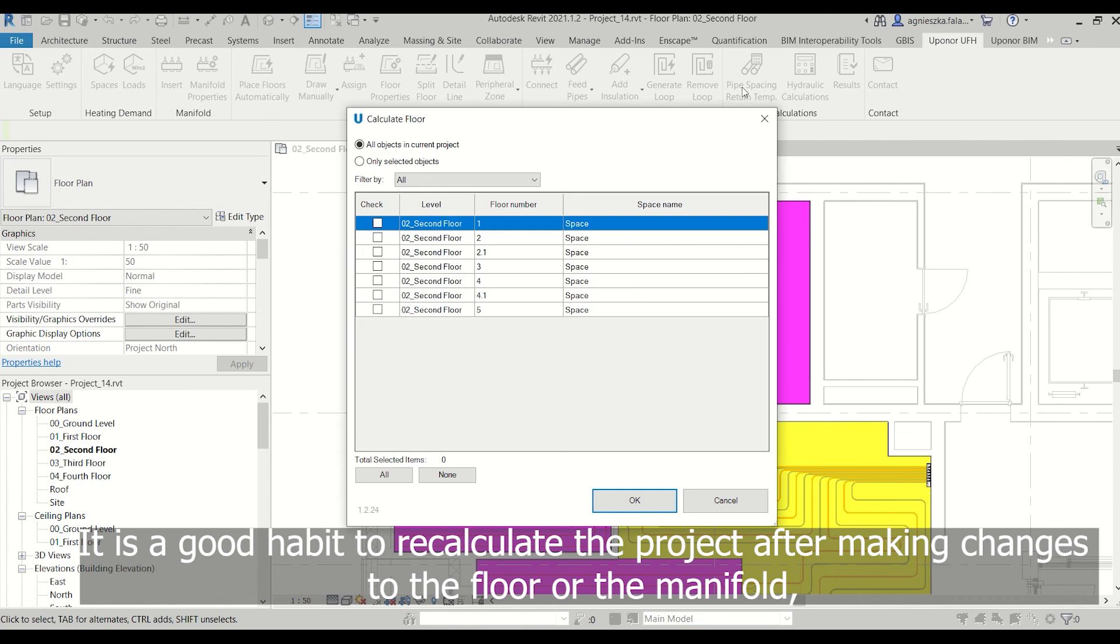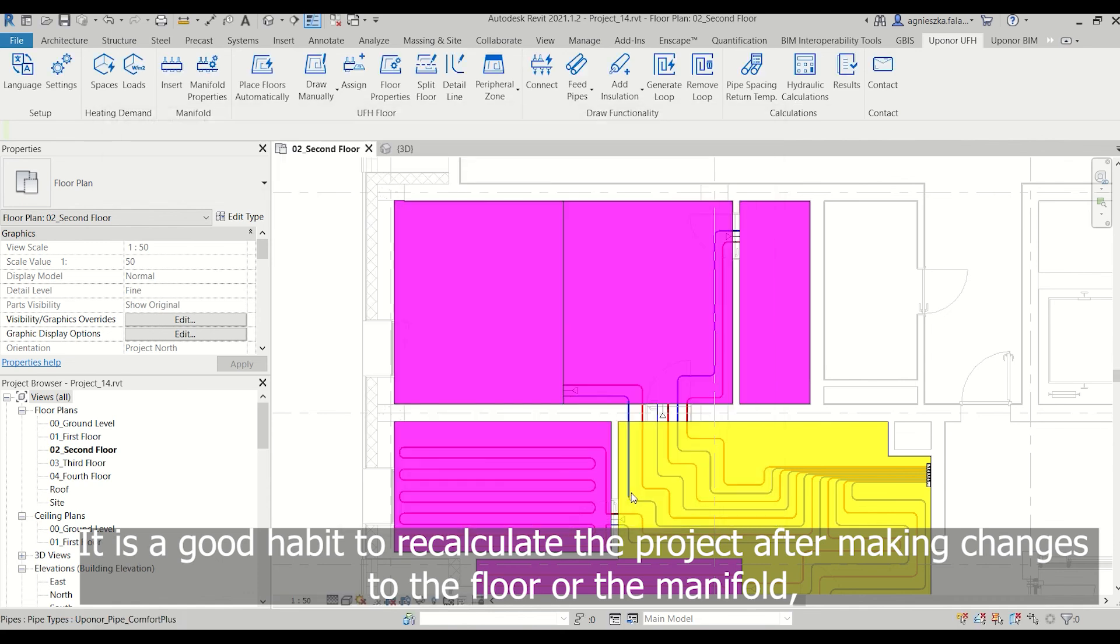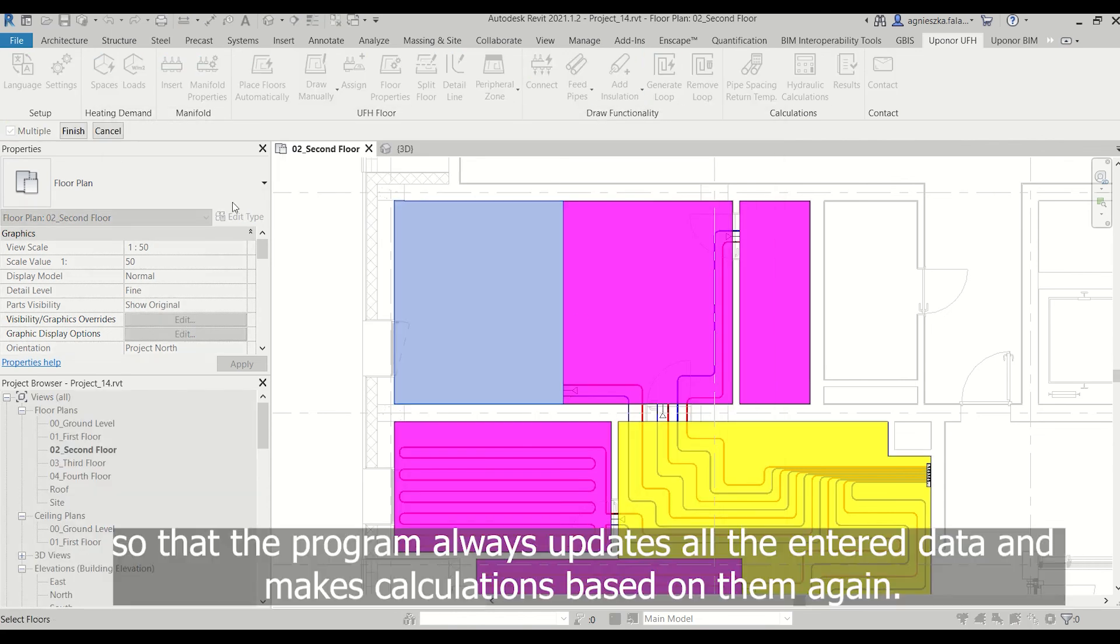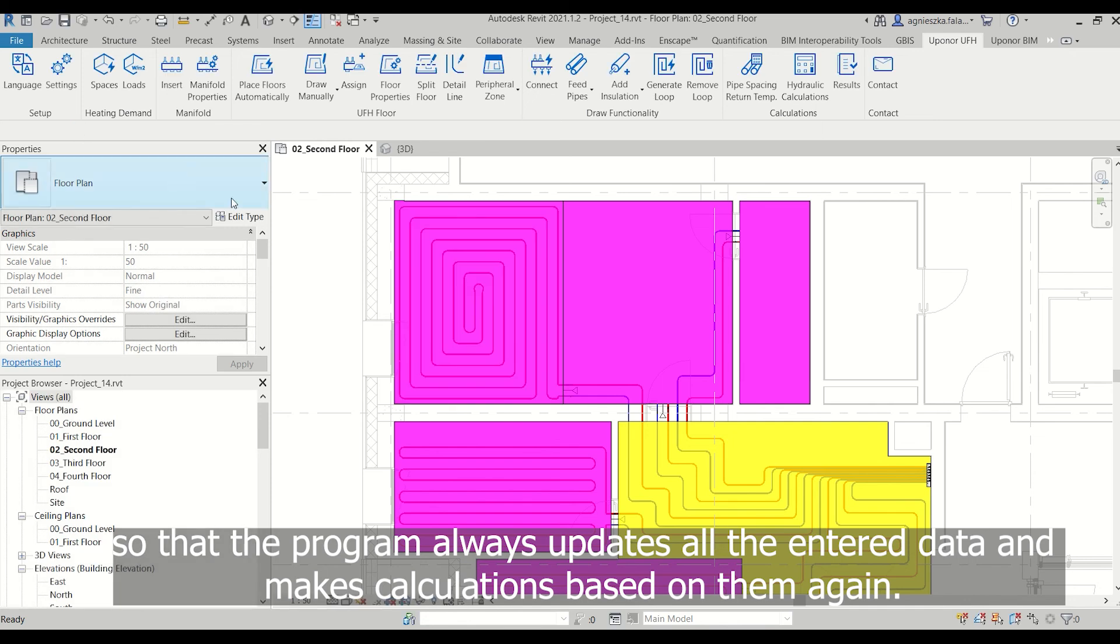It is a good habit to recalculate the project after making changes to the floor or the manifold, so that the program always updates all the entered data and makes calculations based on them again.